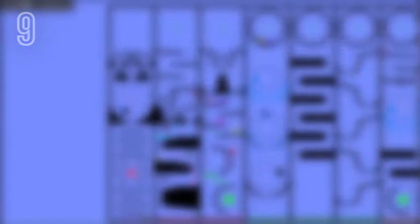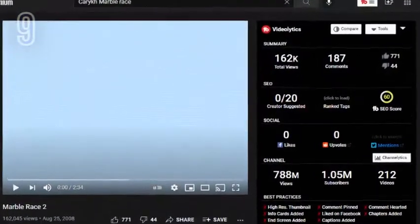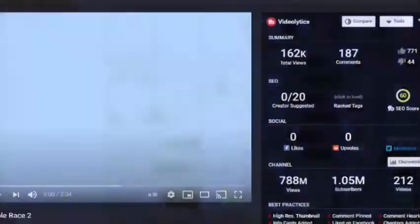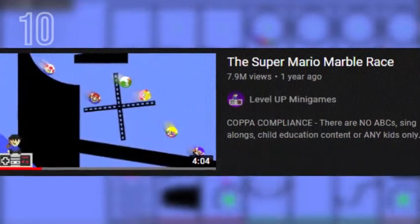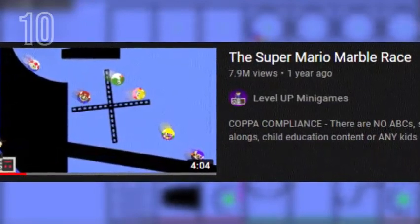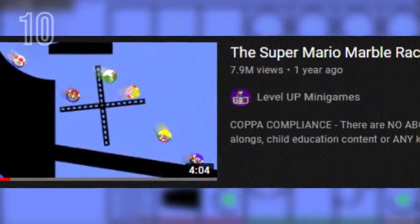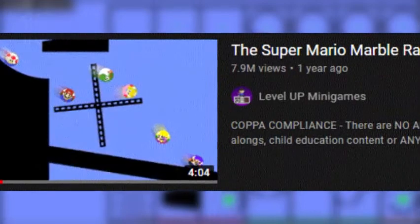Speaking of Kari KH, he created the first ever Algodoo marble race video on YouTube. As of right now, the most viewed Algodoo marble race video is the Super Mario Marble Race by Level Up Minigames with 7.9 million views.